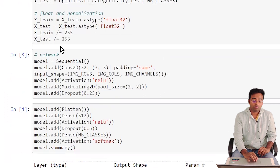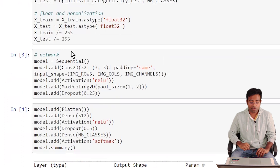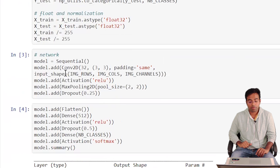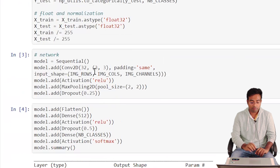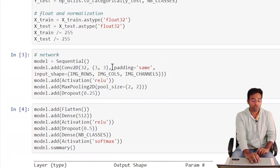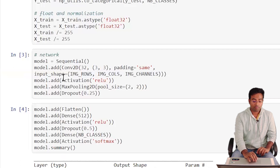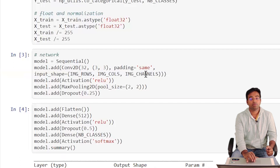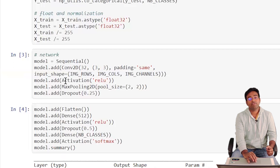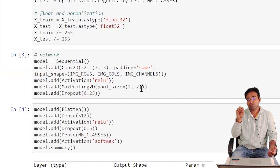We initialize a Sequential model, then add a convolutional layer with a 3x3 kernel filter size and 32 filters, with 'same' padding. The input shape is image rows, image columns, and image channels (32x32x3). We then apply a ReLU activation function to this layer.